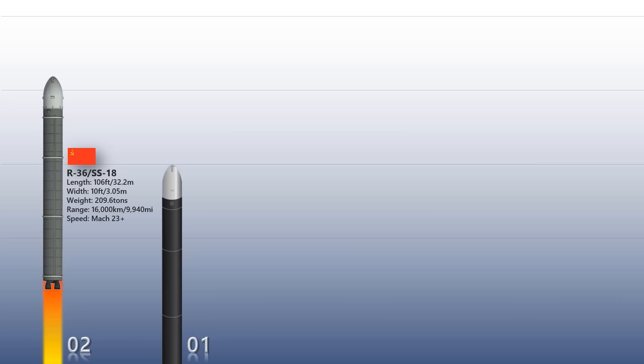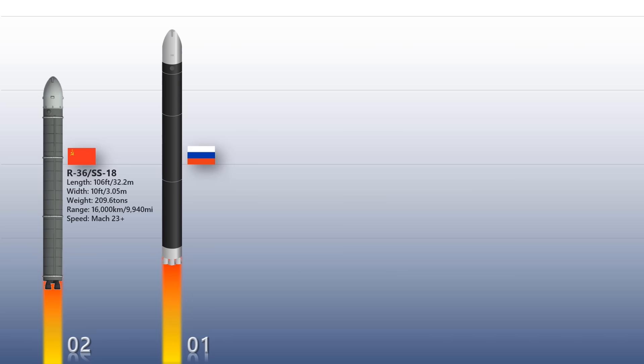RS-28 Sarmat: Finally, at number one spot comes another Russian ICBM. The Sarmat is one of the six new Russian strategic weapons unveiled by Russian President Vladimir Putin on first March 2018. The RS-28 Sarmat is expected to enter service in 2021.